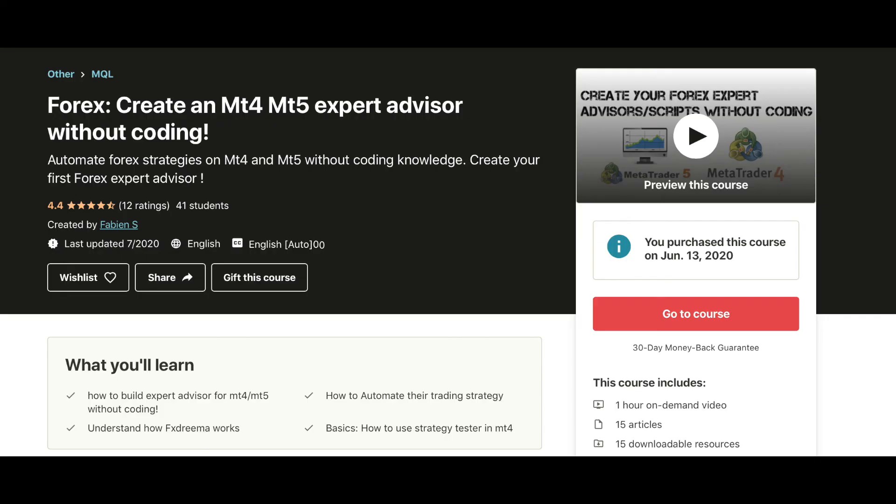Feel free to check out my Udemy course because I teach you how to properly use FXDreamer and how to automate your strategies using it.